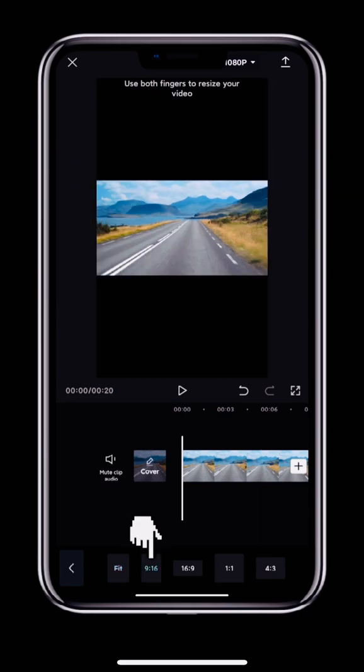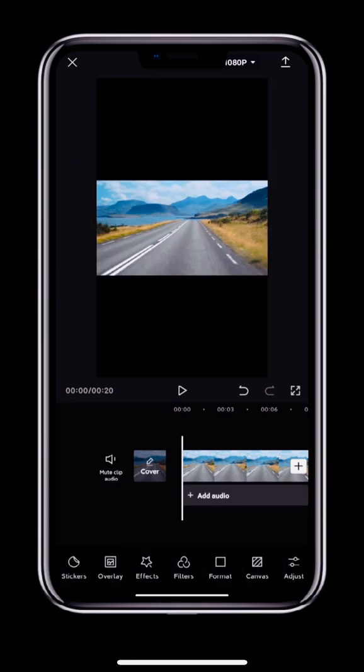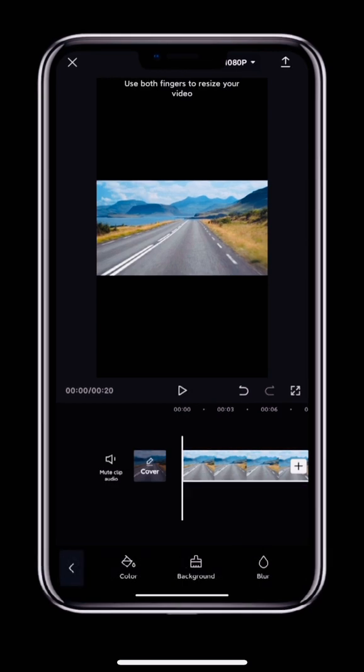The second way to fill the screen is to add a background. After changing the video to 9 to 16, go back to the top level toolbar and swipe left to find and tap Canvas.